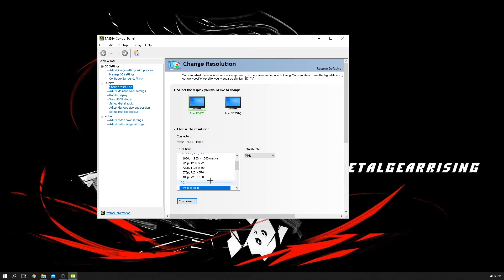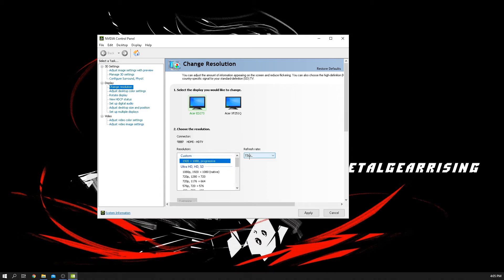After we created our custom resolution, after you figure it all out which one is the best refresh rate for your monitor, you want to click the custom, and then it should say 77 hertz, basically what you did. So the only way to do it guys is click apply, and that's pretty much it, it's easy as that.